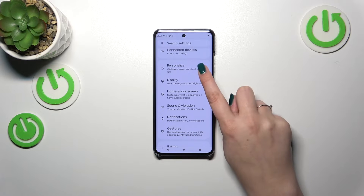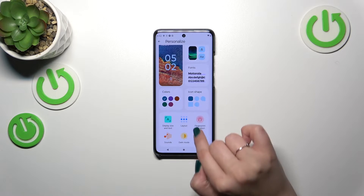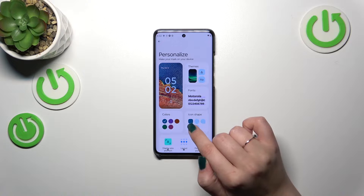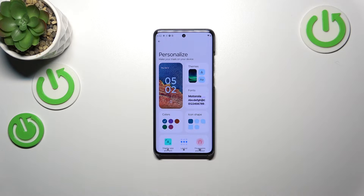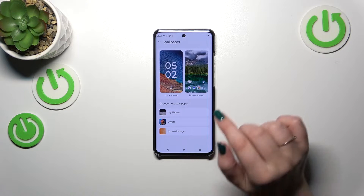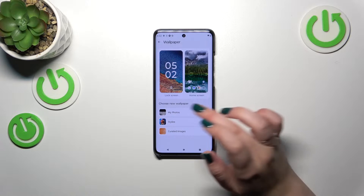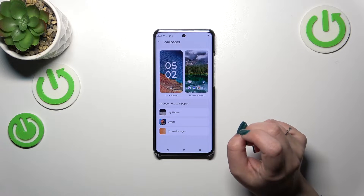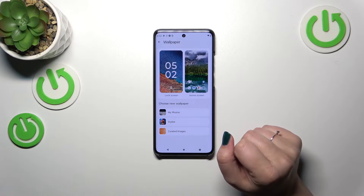Now we have to find the Wallpaper option, which is right here, so let's simply tap on it. As you can see, we can check the preview of the lock screen and the home screen, and under it we've got some options — some albums from which we can choose the wallpaper.